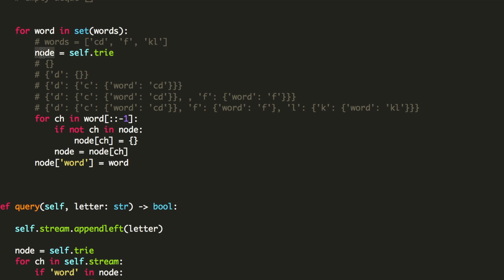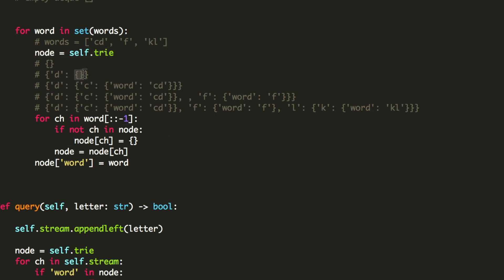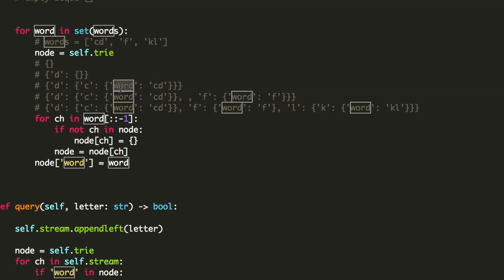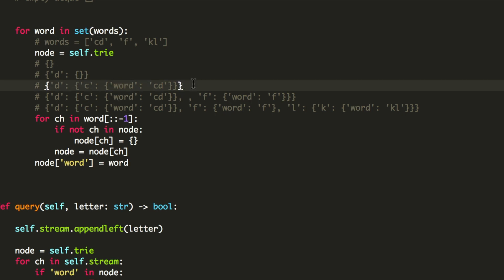In line number 12, we are initializing a node in which for every character in the word, in reverse order, we are going to create an empty space for each word and add every character of the word level by level. So for CD, we are going to enter D first and then C, and this is exactly what the Trie looks like. Whenever we form a complete word, we are going to mark it as word so that we can easily search for it in the letter part.